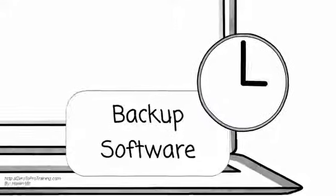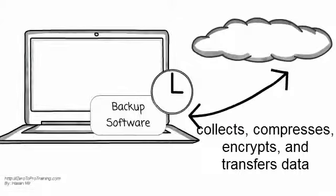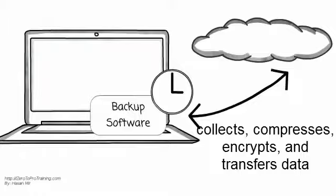This program typically collects, compresses, encrypts, and transfers the data to the remote backup service provider's servers or off-site hardware.